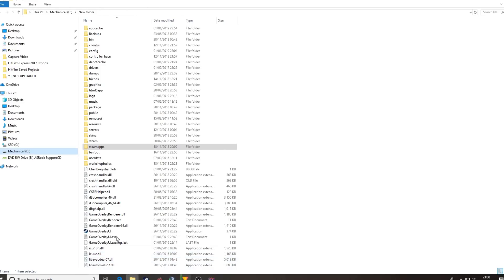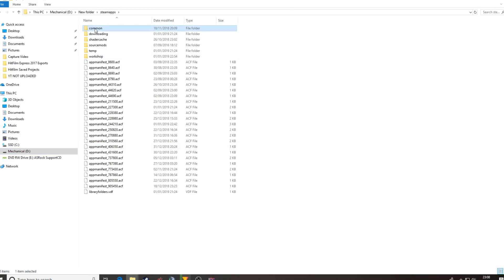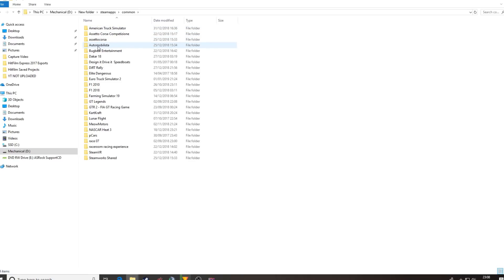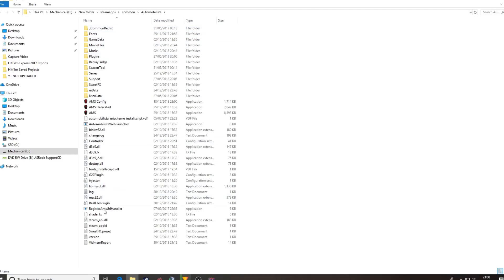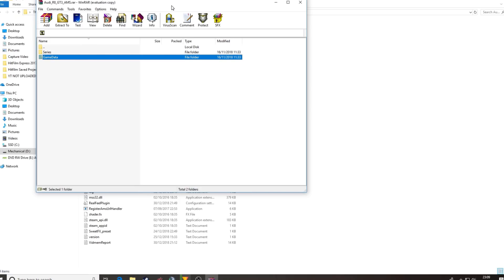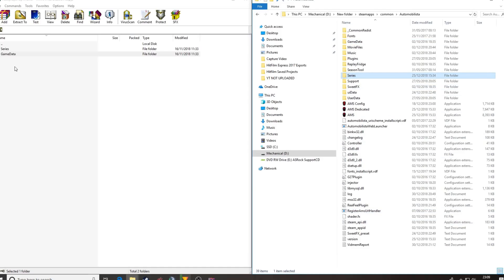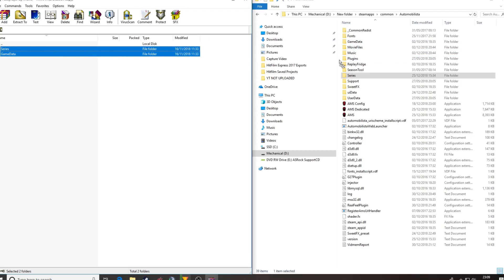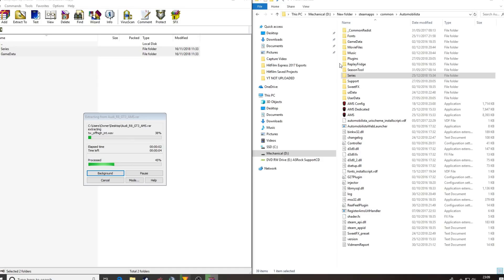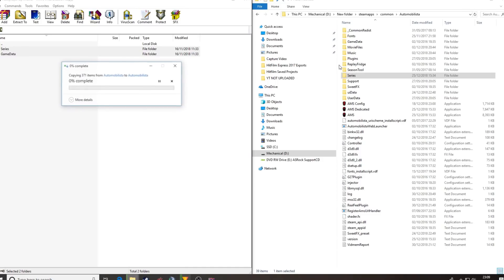Now, in my AMS folder — I've got it on my D Drive, Steam Apps, Common, Automobilista — this brings up the internal file structure within AMS. If we split the screen and refer back to the RAR file, you see GameData and Series. So you're looking in your AMS install: there's GameData, there's Series. We can just literally drop these two folders into our Automobilista directory structure.